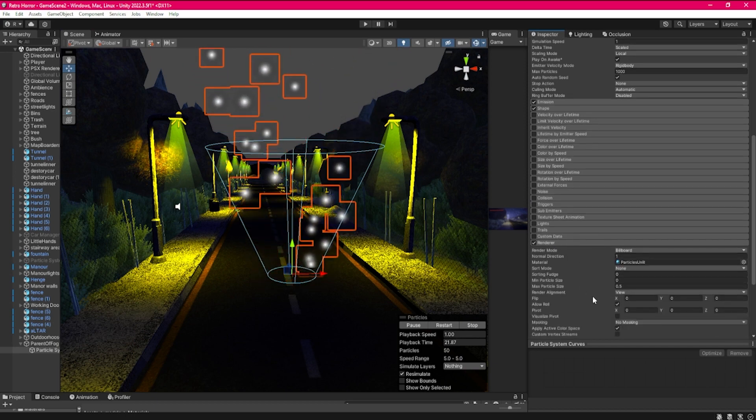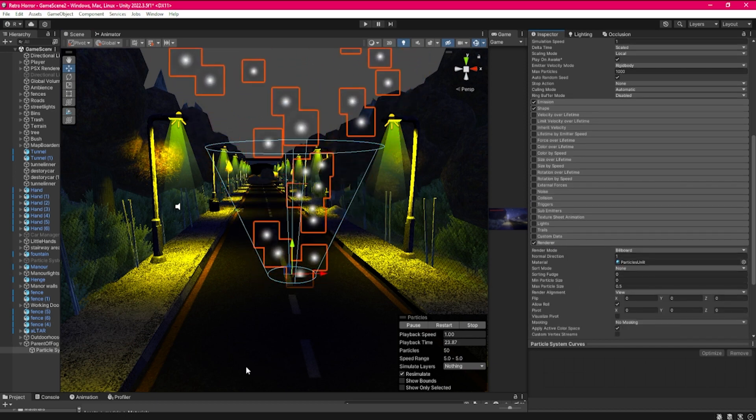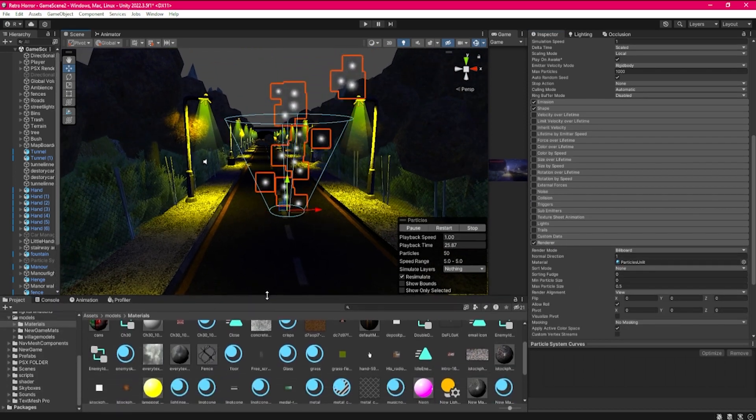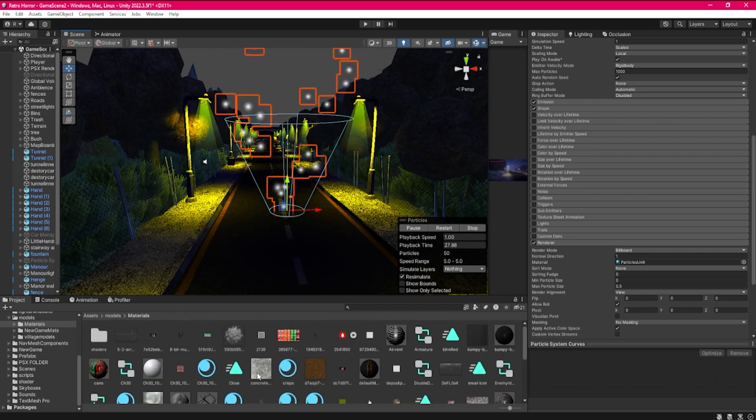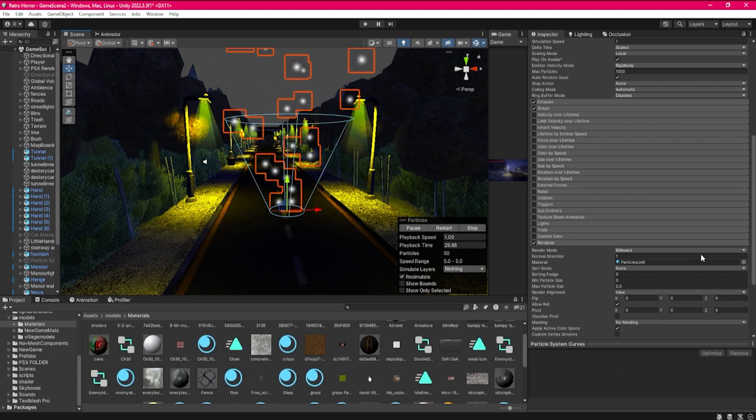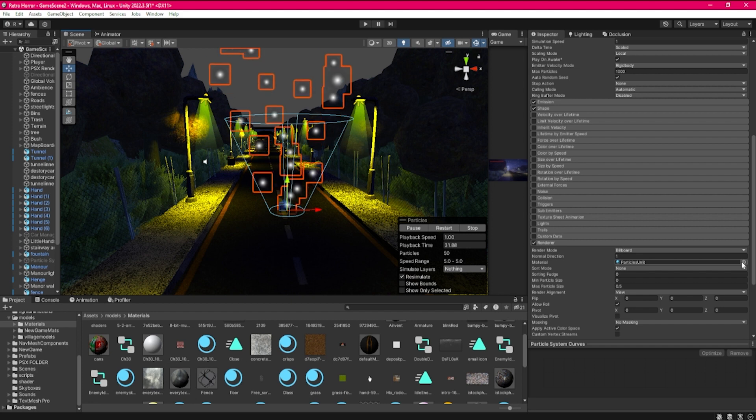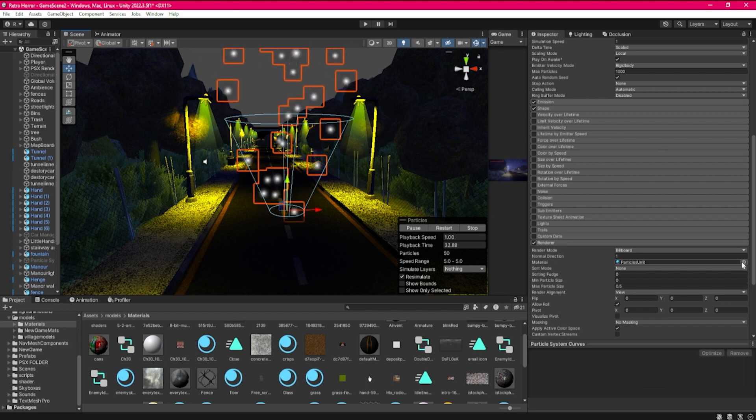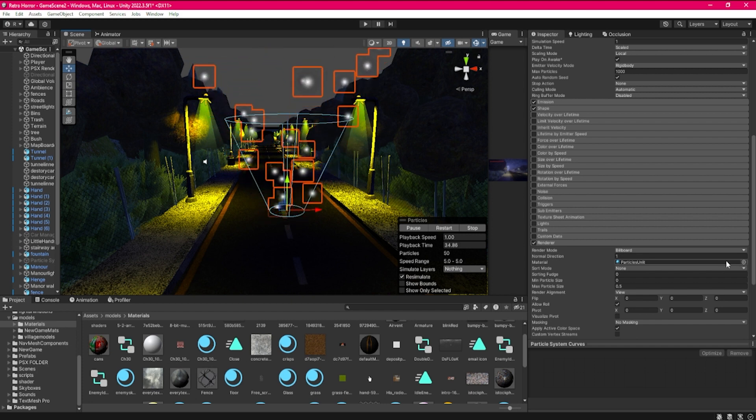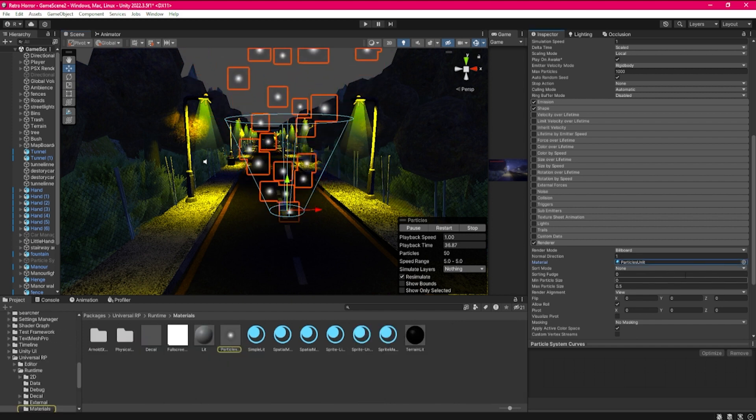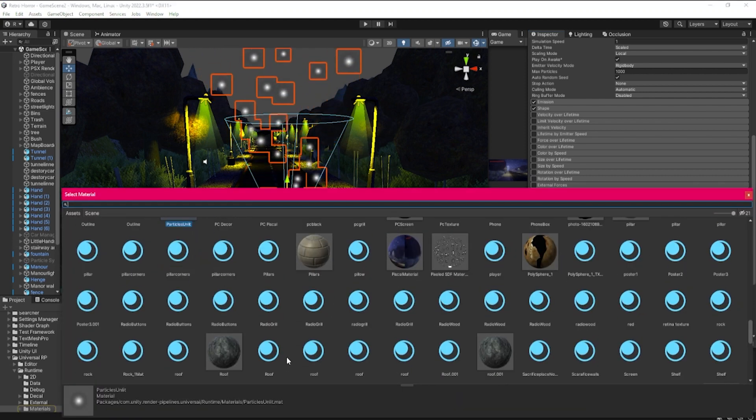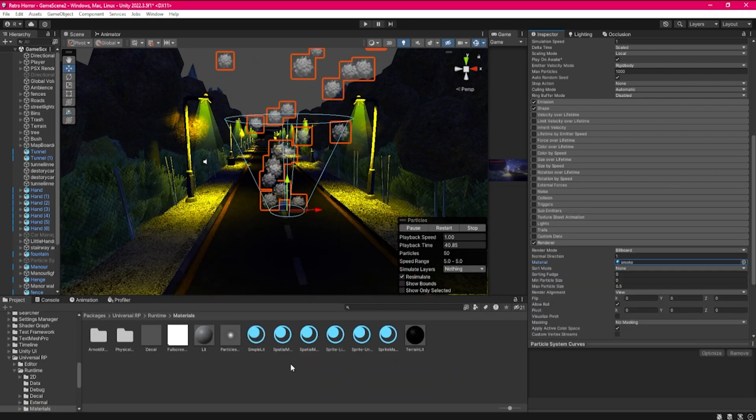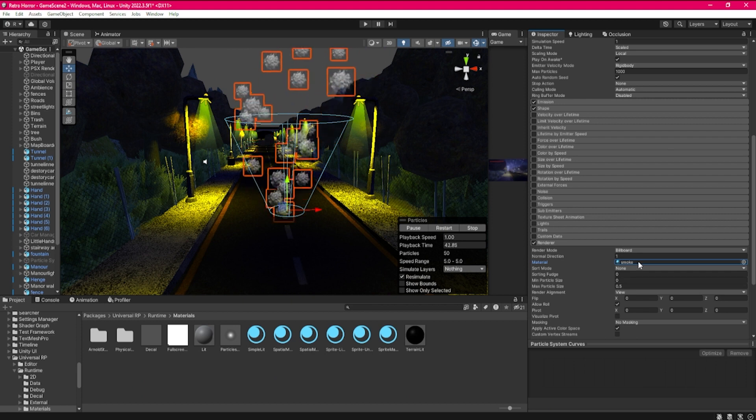We're going to first want some sort of fog image, like a PNG. You can easily grab one off of Google and most of them are usually good as long as it's a PNG. I'm going to show you how to actually create the material inside of Unity.